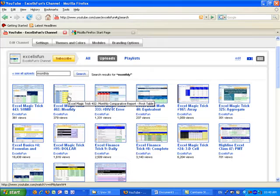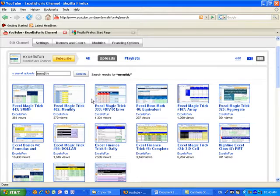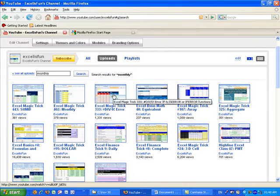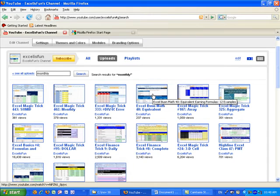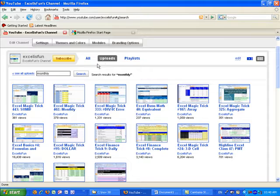And then you can read each one, monthly comparative chart, divide by a zero error, equivalent earnings formula. So that's how to search by uploads.